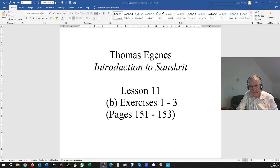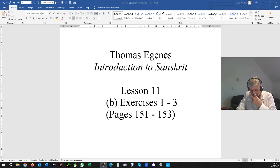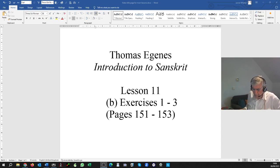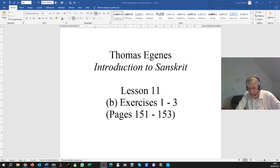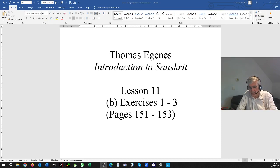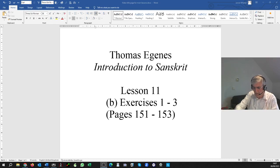Hello, welcome to this video on Eginus, Lesson 11, Exercises 1 to 3. That's at pages 151 to 153 of the printed book. Exercise 1, at the top of page 151: write in Devanagari with correct internal and external sandhi and translate. These sentences are all written without sandhi. Your task is to apply the correct sandhi. I'll go through them one by one.